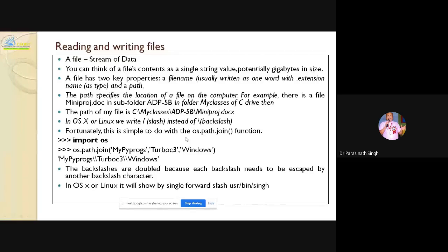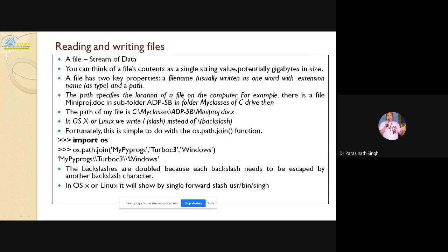In OS X or Linux, we use forward slash instead of backslash. Fortunately, this is simple with os.path.join. After 'import os', you can use os.path.join directly. The backslashes are doubled in Windows because one backslash alone won't do — to make the backslash literal, we need to put the backslash twice. For OS or Linux, only a single forward slash is needed.